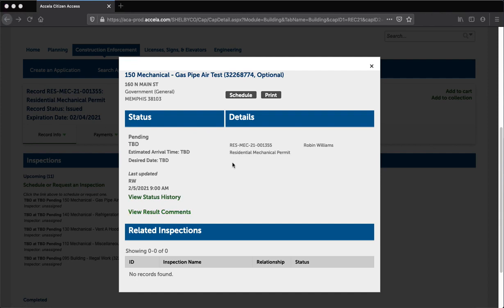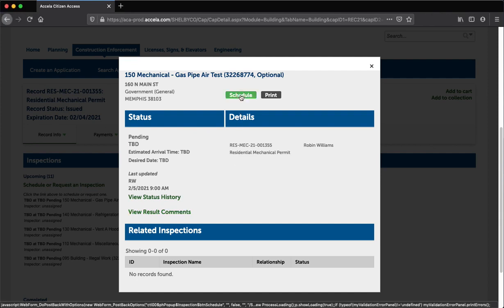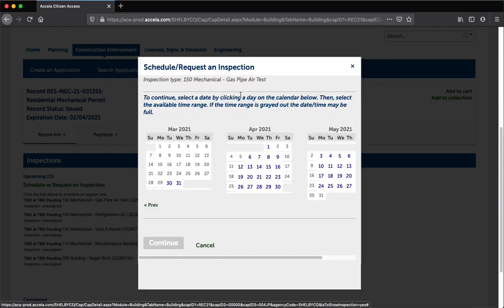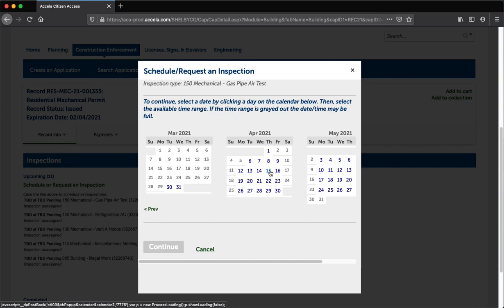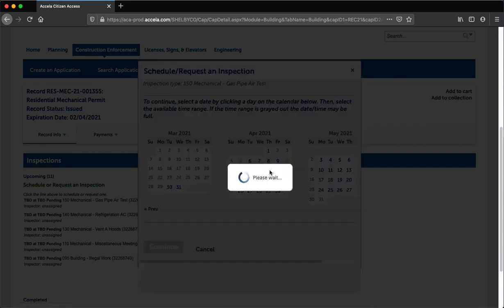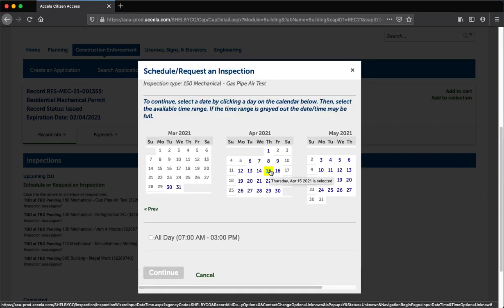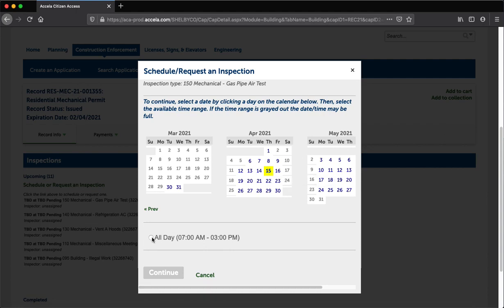Step 5: To schedule an inspection, click the Schedule button. Step 6: Select the Inspection Date and Time. Click on the on-screen calendar to select the date for the inspection. Below the calendar, you will see the available times for that particular date. Click the Continue button.